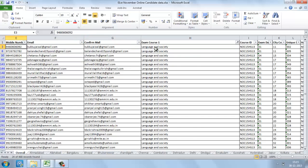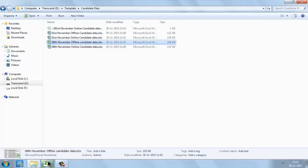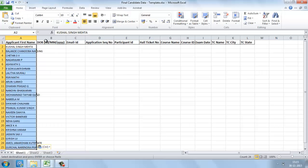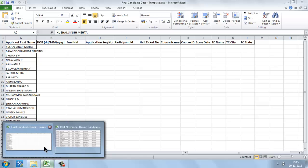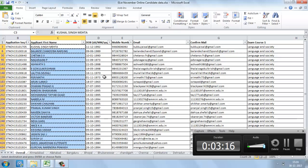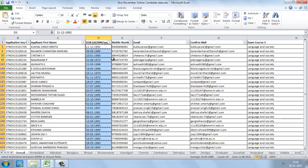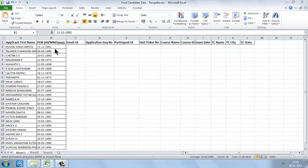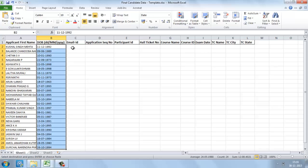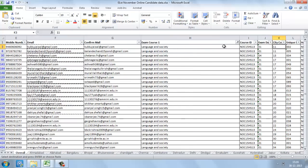After doing this filter, copy these details and arrange them in this order: applicant name, date of birth, email ID, and application sequence number.